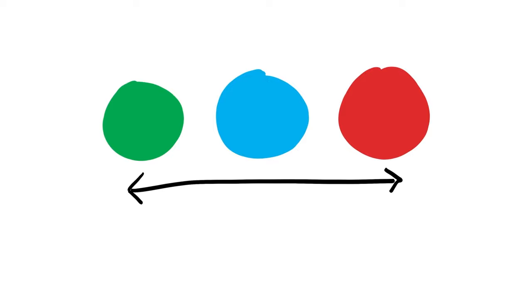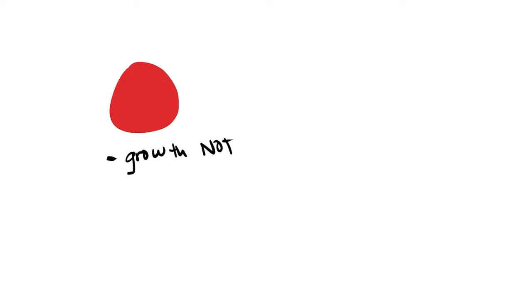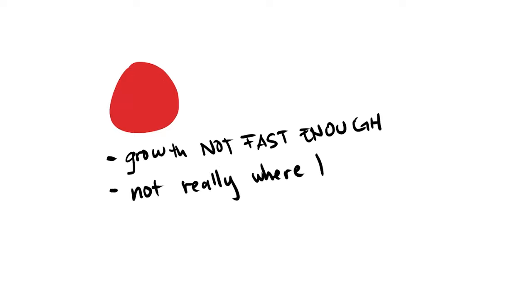And this whole process actually took me a really long time. It was over a year and throughout that process I'd seen a little bit of success. I think I had about 150 subscribers, which was great, but I was still feeling a little bit disheartened and downtrodden. But ultimately these red dot videos didn't work out. They weren't growing me fast enough and it wasn't really where I wanted to be at the end of the day.